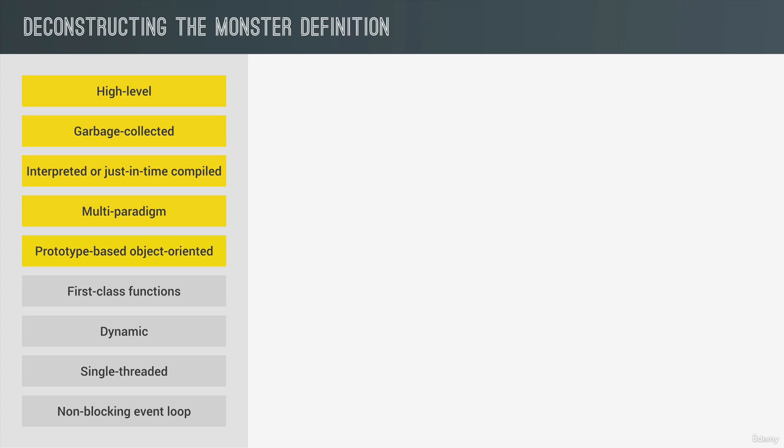Well, first, almost everything in JavaScript is an object, except for primitive values such as numbers, strings, etc. But arrays, for example, are just objects. And we already saw that in practice, right?